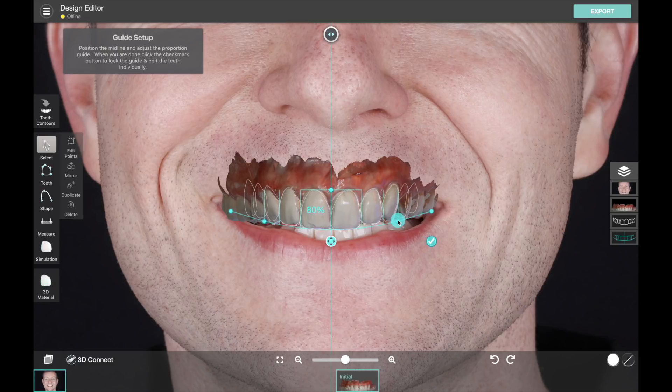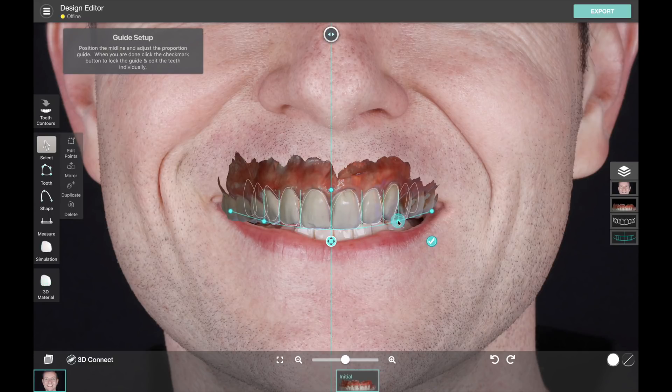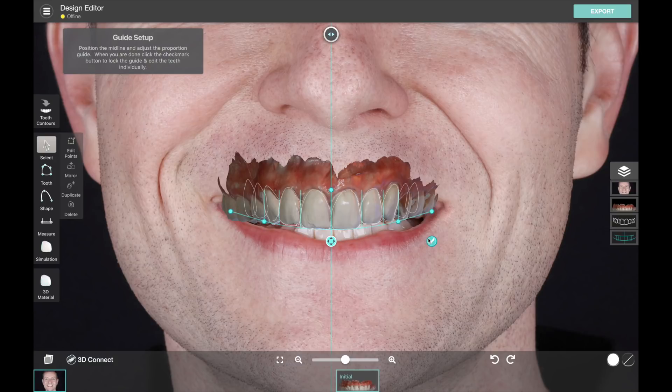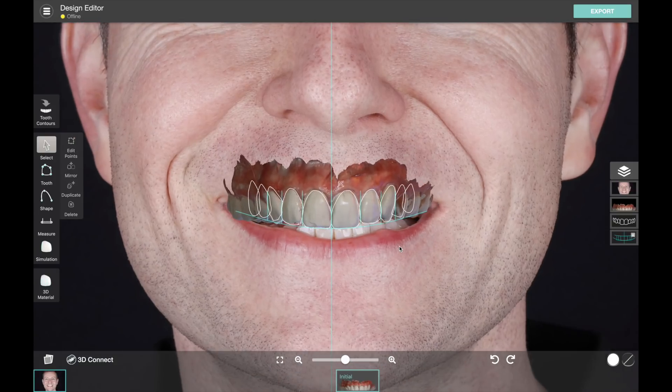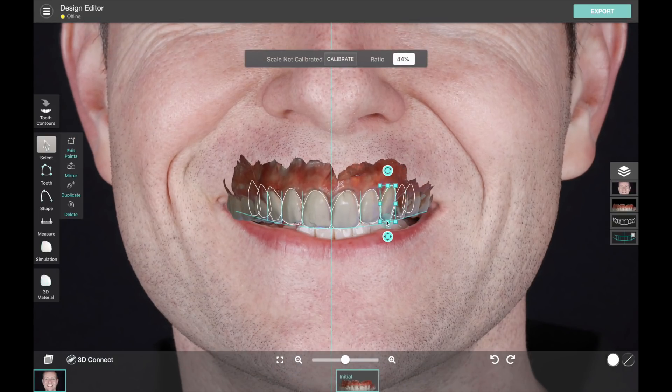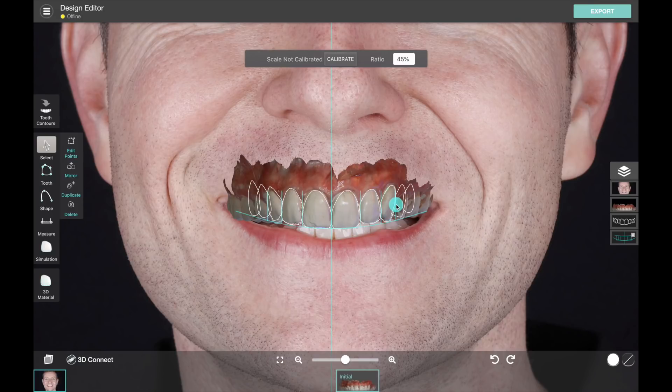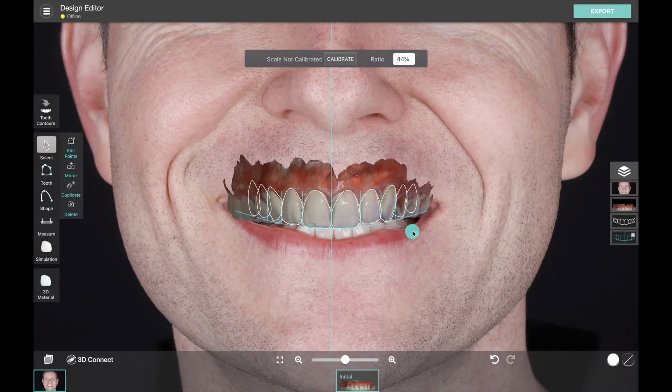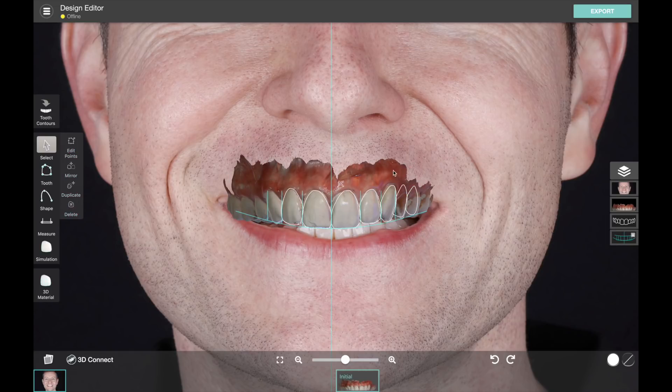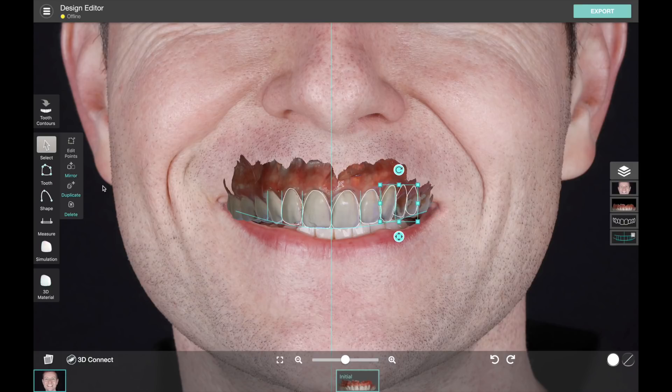So right now we're just going to use this as an intraoral view and we're going to do our basic design. So let's pretend that's going to be our design for this case, and I'm just going to do a quick design here. Okay great.